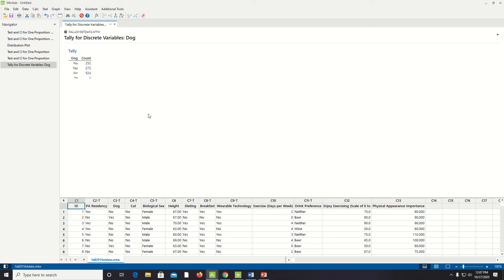Let's do our hypothesis test. Step one, we're going to do a one-proportion Z test. Our null hypothesis will be that 50% of the people own dogs, and our alternative hypothesis is that people do not own dogs at 50% — so the proportion is not equal to half.